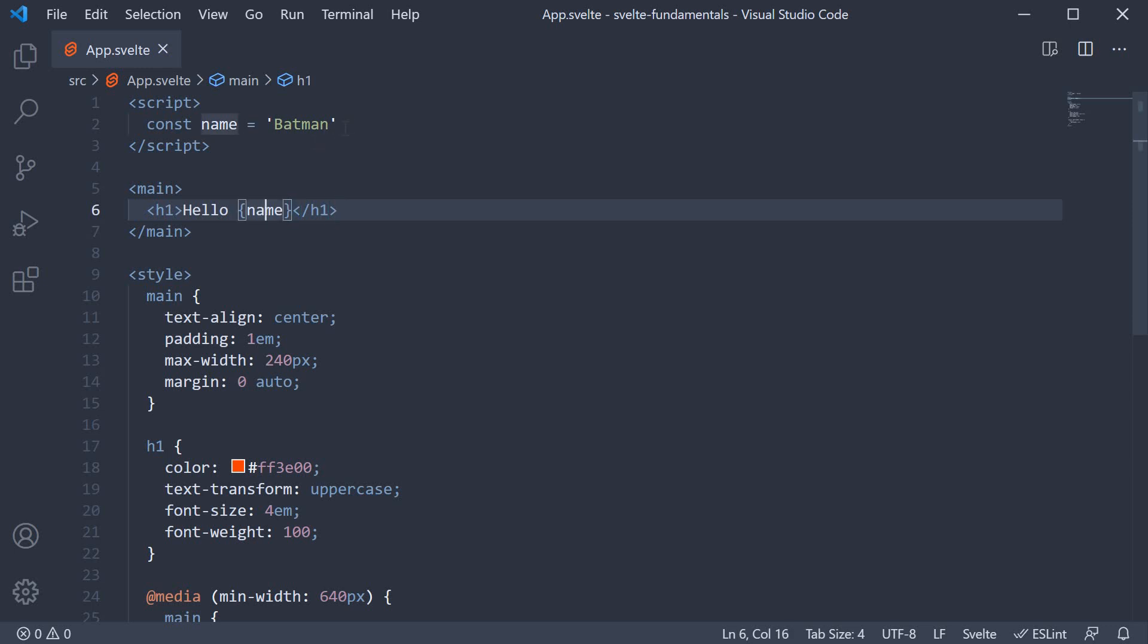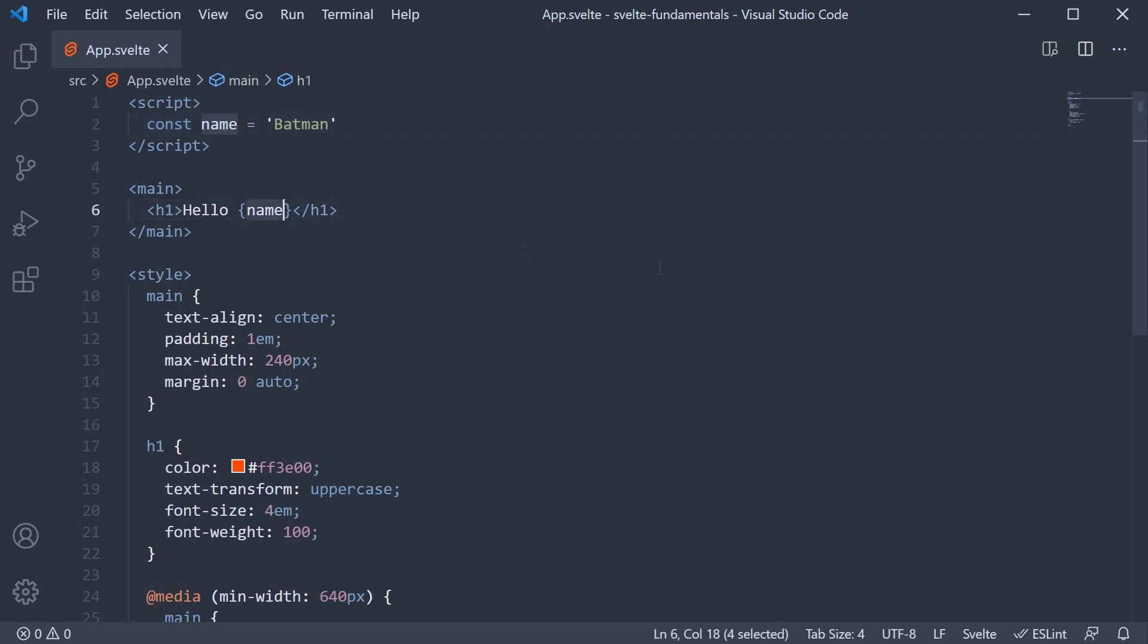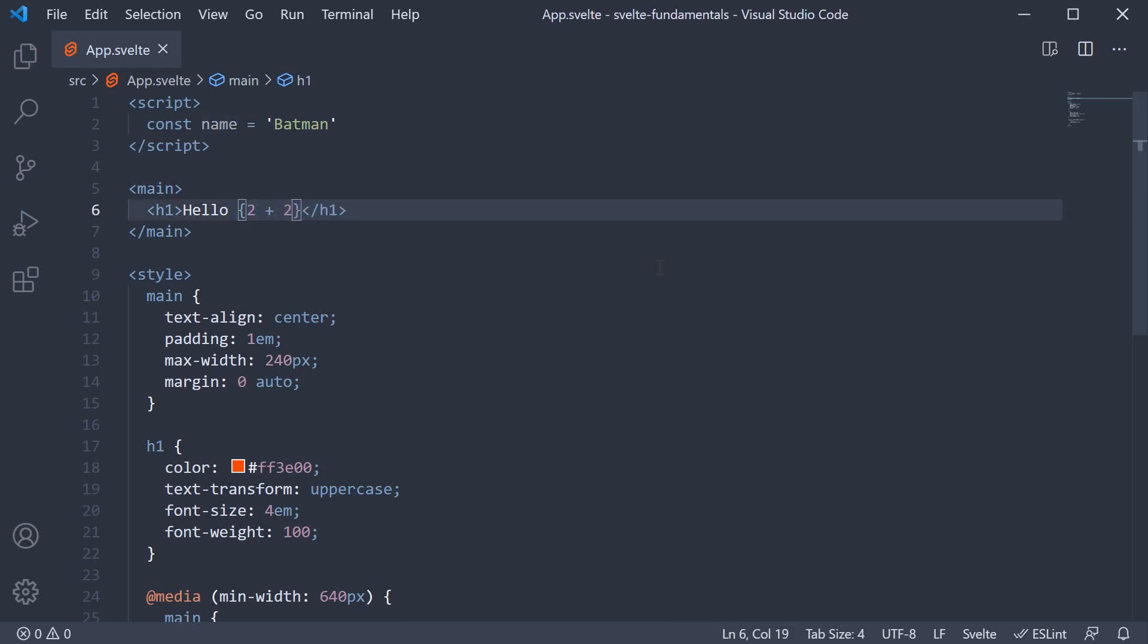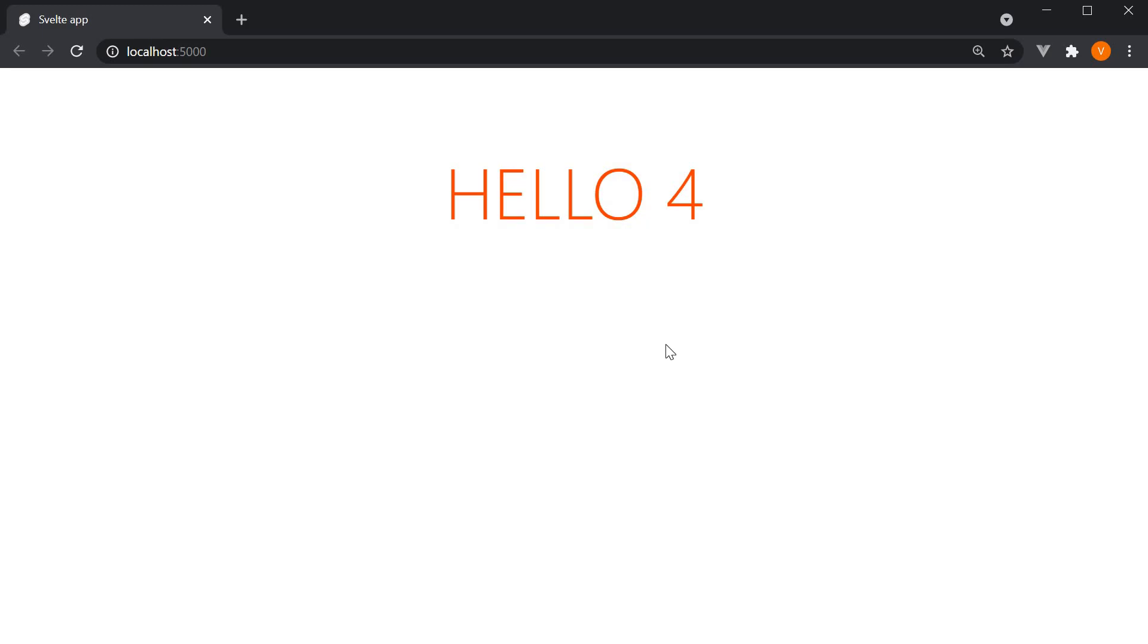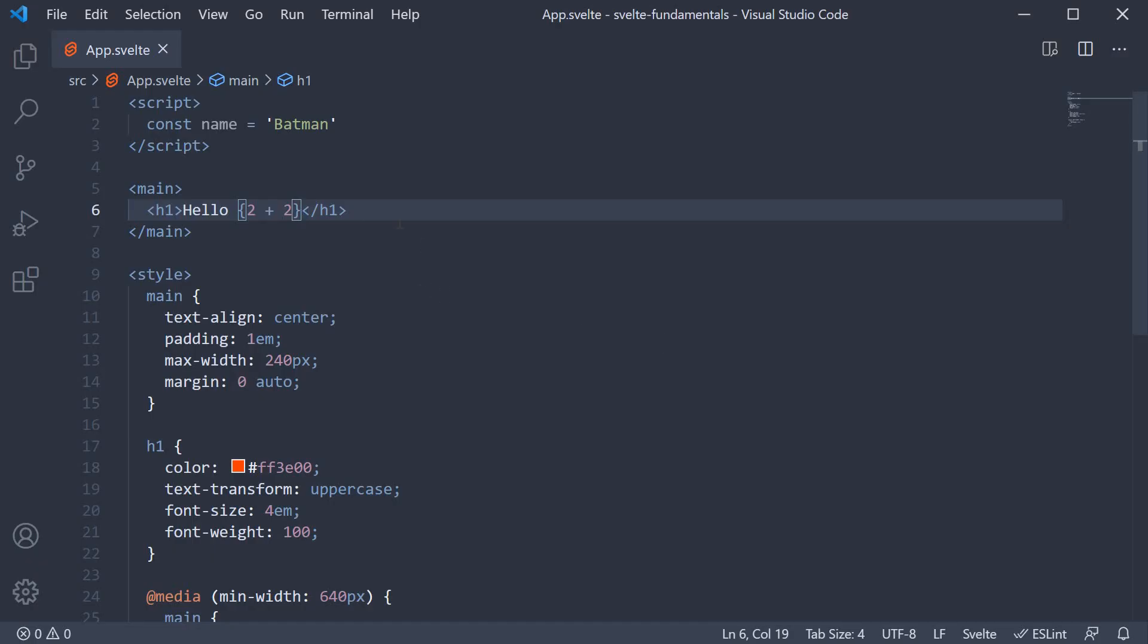So what happens here is that the name constant inside curly braces is replaced with its value. So name is replaced by the string Batman. In fact, within curly braces, you can specify any JavaScript expression you want to. I can change name to 2 plus 2. And we see hello 4 in the browser. The curly braces support any valid JavaScript expression.